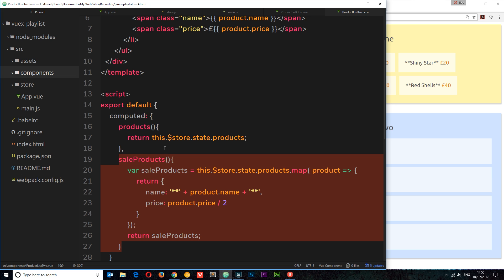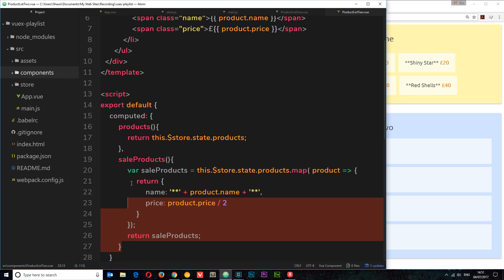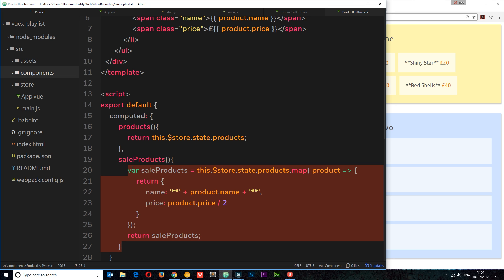Then one day the manager says actually half price is too much, change it to 75% off and get rid of the asterisks. What you'd then have to do is go through each different component and update the computed property in all 10 of them — that's 10 times doing the work, not exactly the most efficient approach. So instead, we can store this calculation as a getter on the store. That way there's one central place where this logic is written, keeping our code DRY and not repeating ourselves.